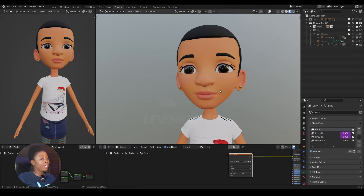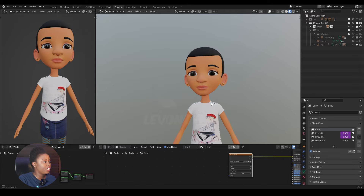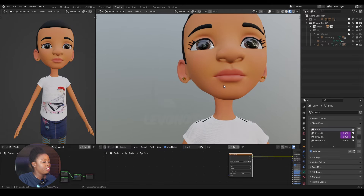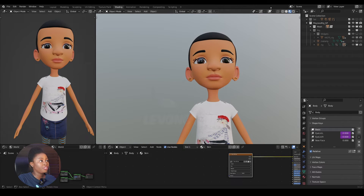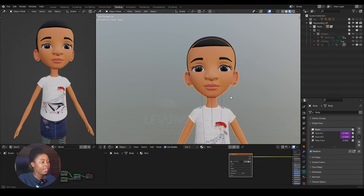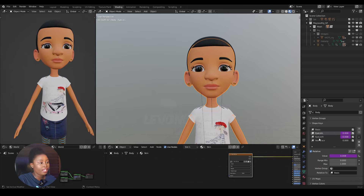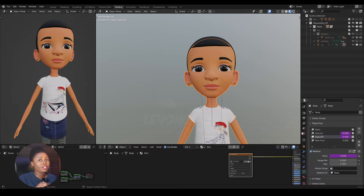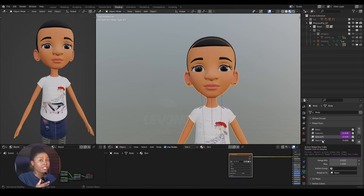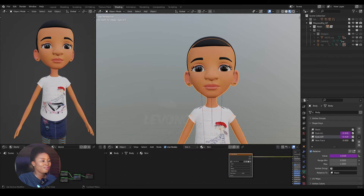I'm going to be using Blender for this video. As you can see, by selecting the mesh, you can see that she has eyelid left and eyelid right shape keys, which are used for a blink. I also have a new shape key called 'new face' — by dialing this up you can see the face changes from the initial face to the new one.